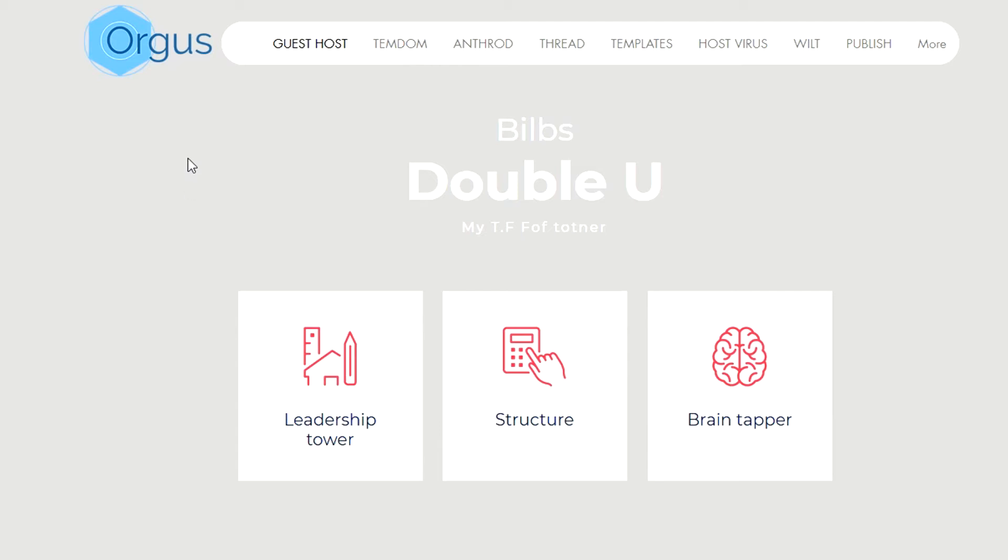Hey what's up guys, I'm here with some more tips for Orgus. Today we're really going to get into the weeds with Geest. I know a lot of you have been asking questions about how to create strands in Geest.